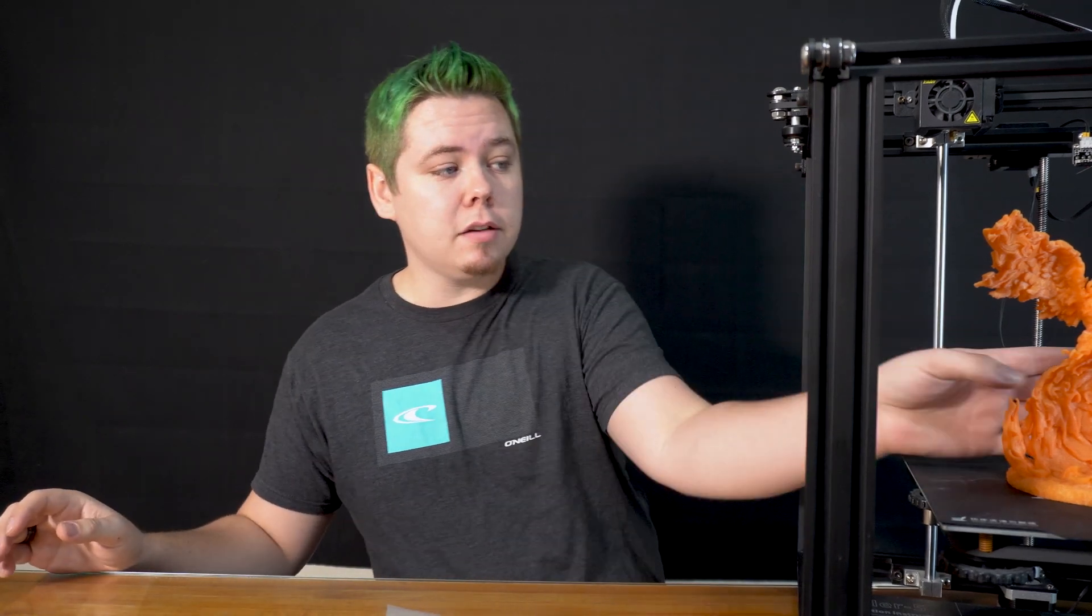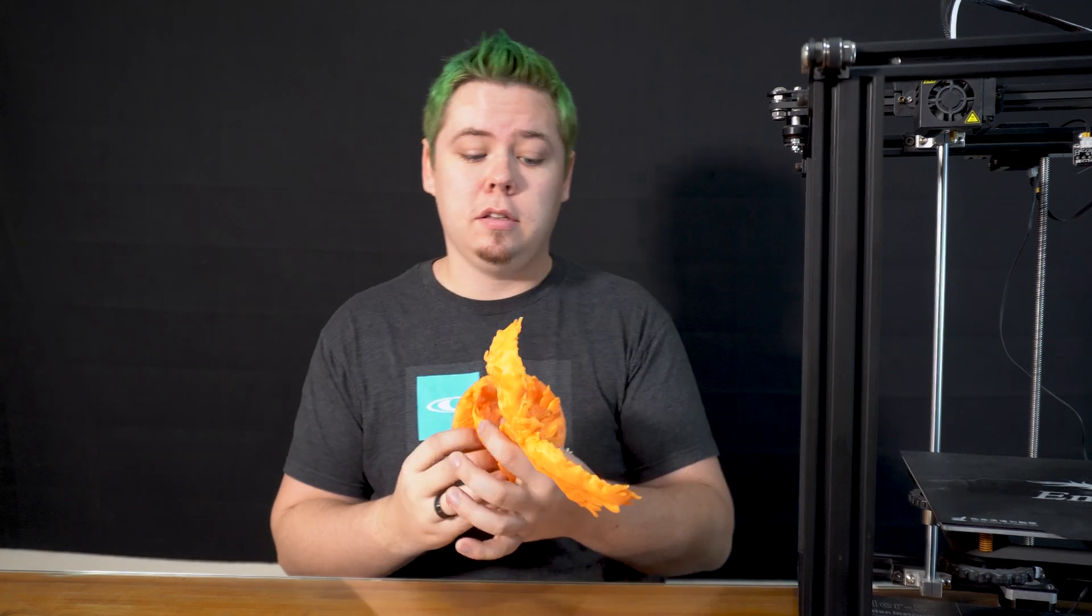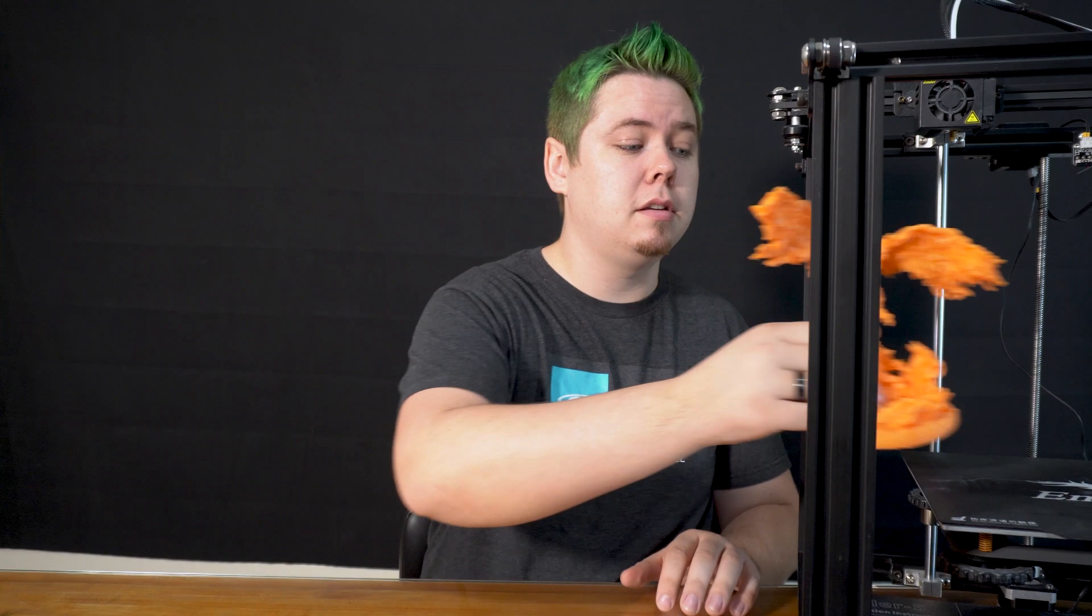So overall, you just need to pick whatever layer height's best for whatever you're printing. You might need some really small layers, really tight, for small models like this. Or if you want to cut your print times down, you don't want to wait two days, you can increase your layer height and make some really cool stuff like this.